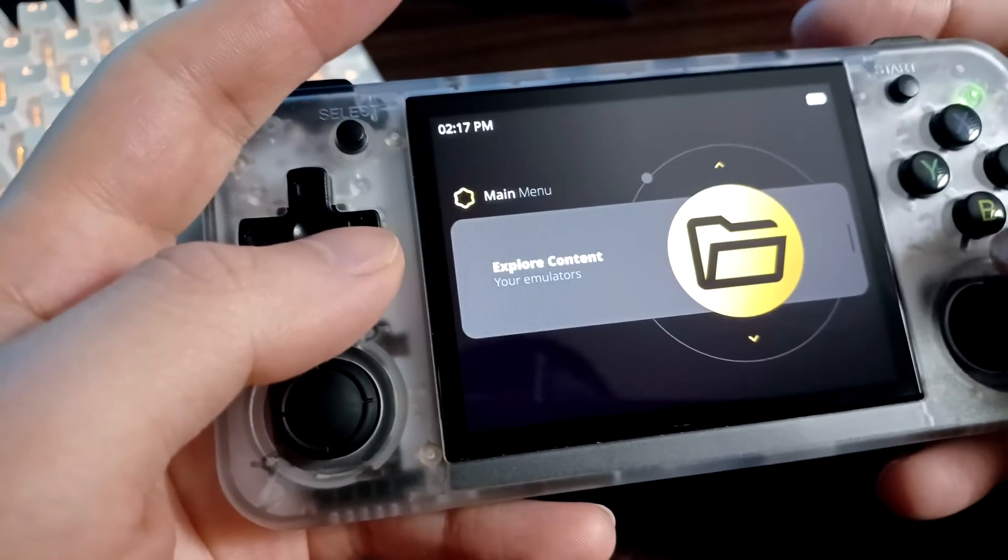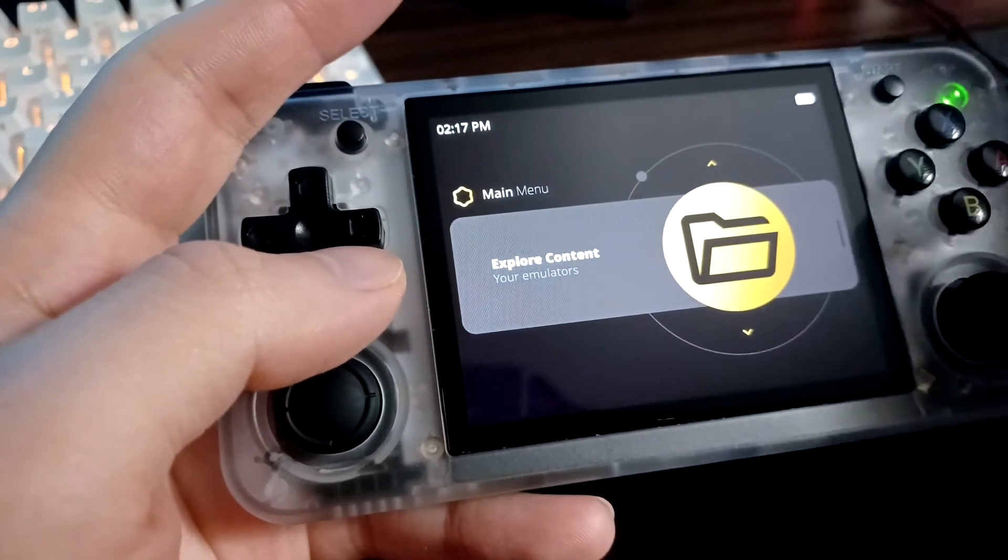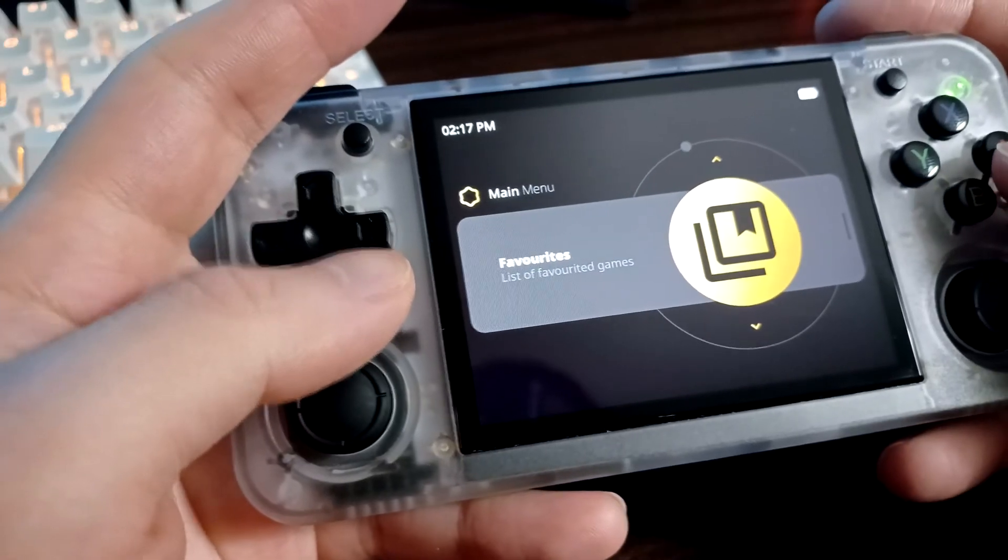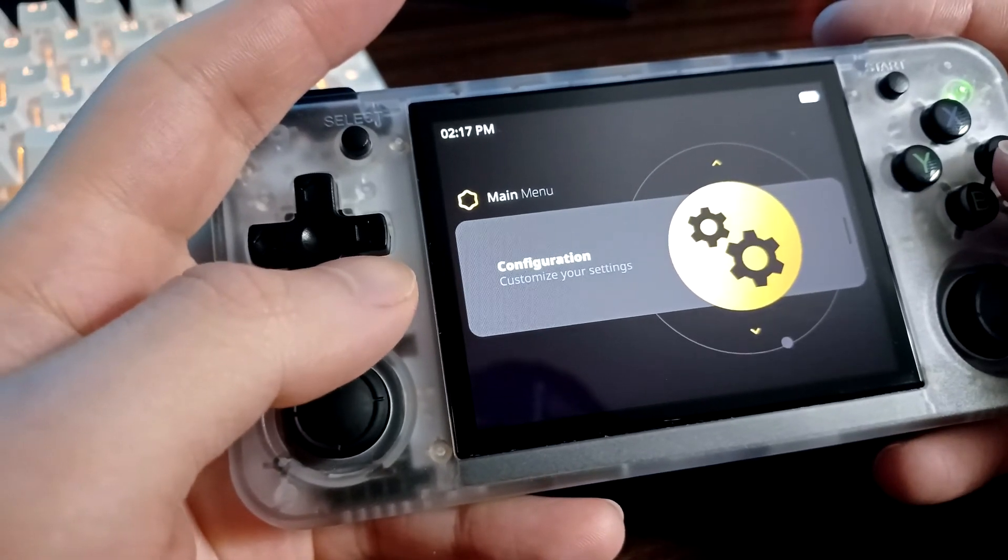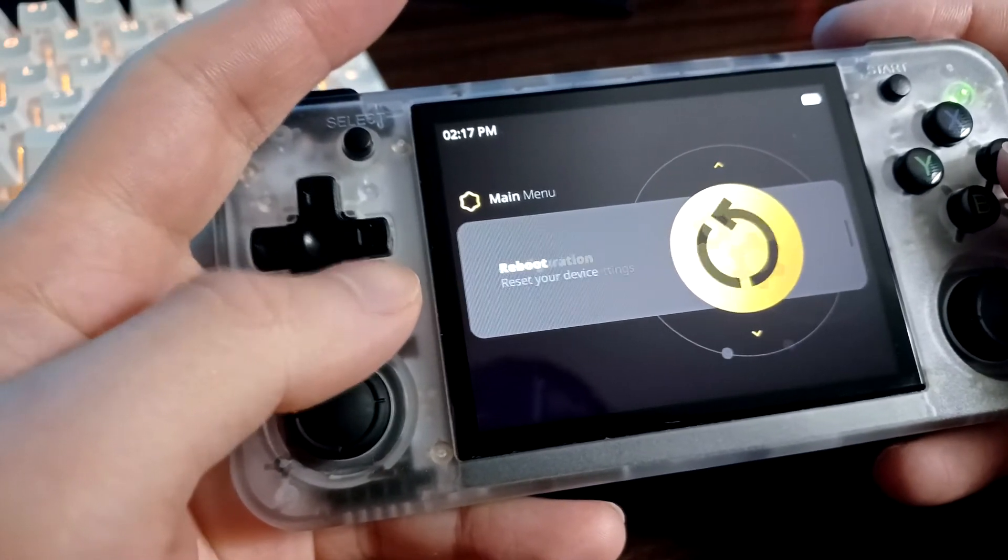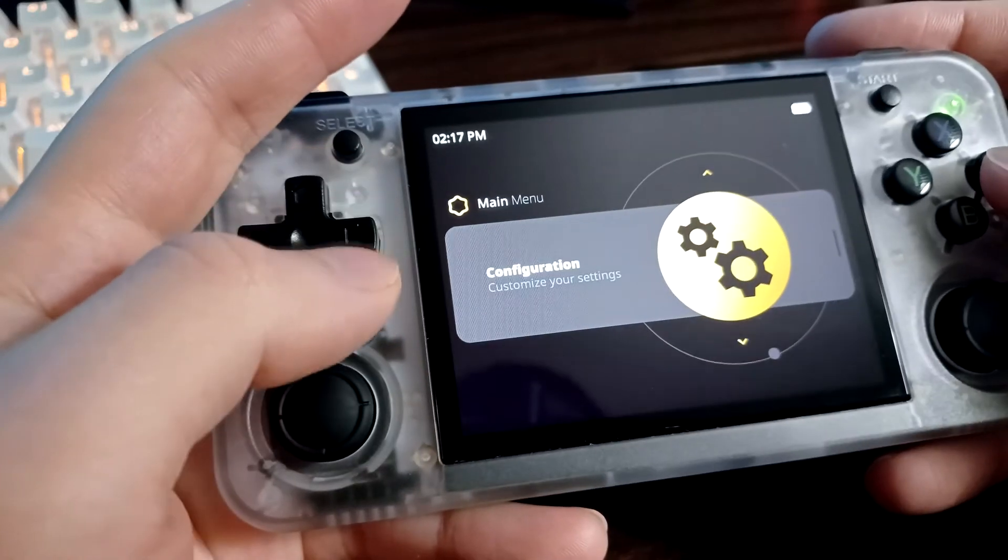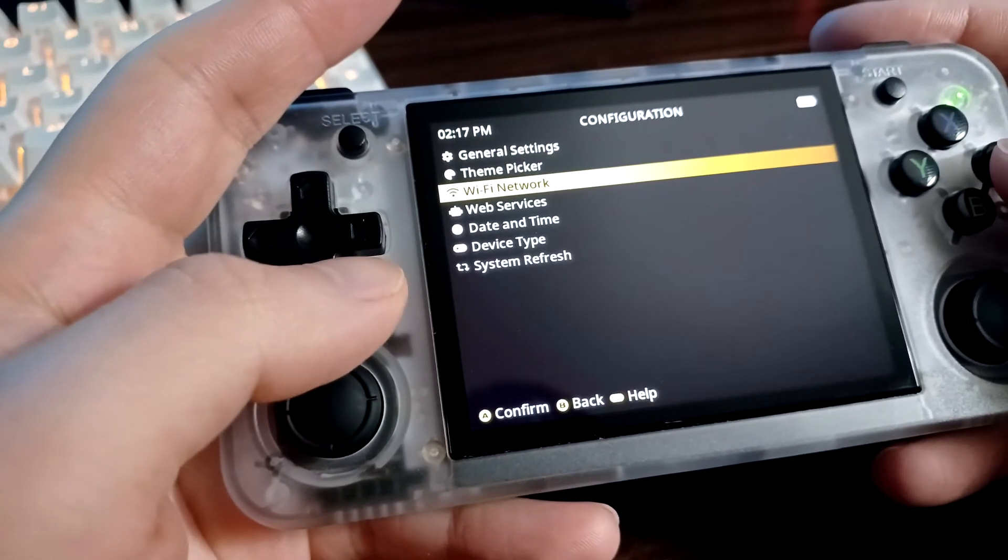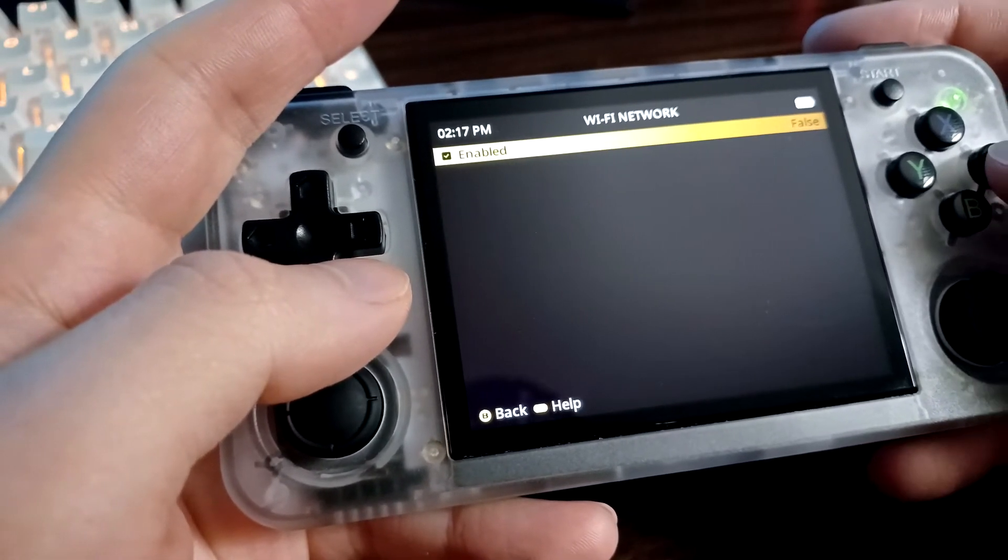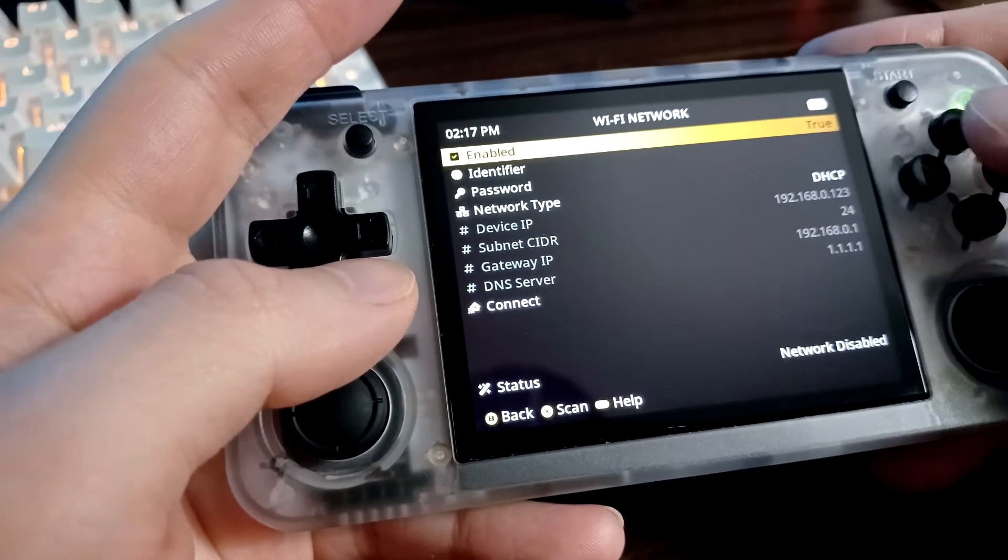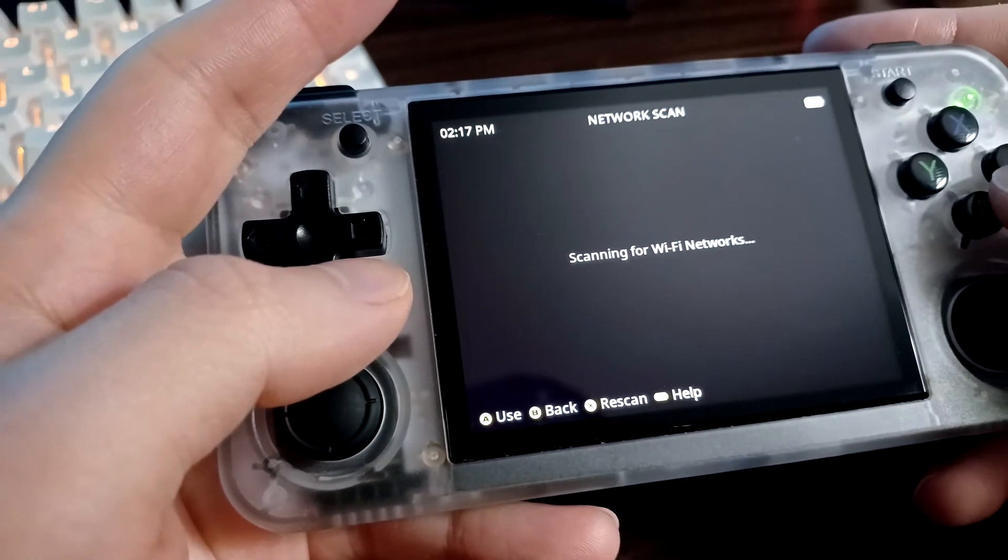Once we're back on the handheld there's a lot of settings you can tweak, but I'm not going to go over that right now. It's going to go over how to connect to the network. We're going to go into Configuration, go to Wi-Fi Network, press A on this box to enable it, and we're going to press X to scan for our networks.